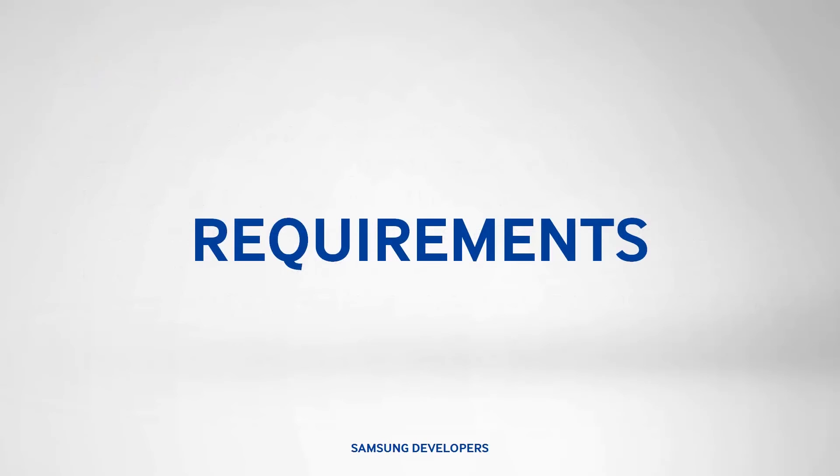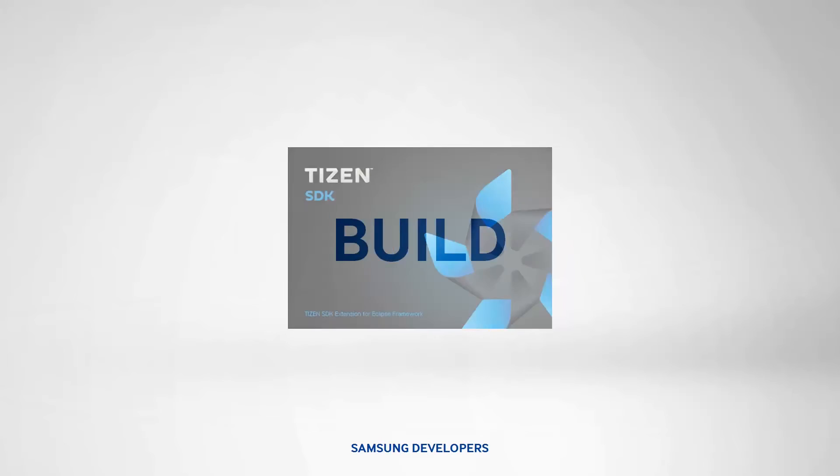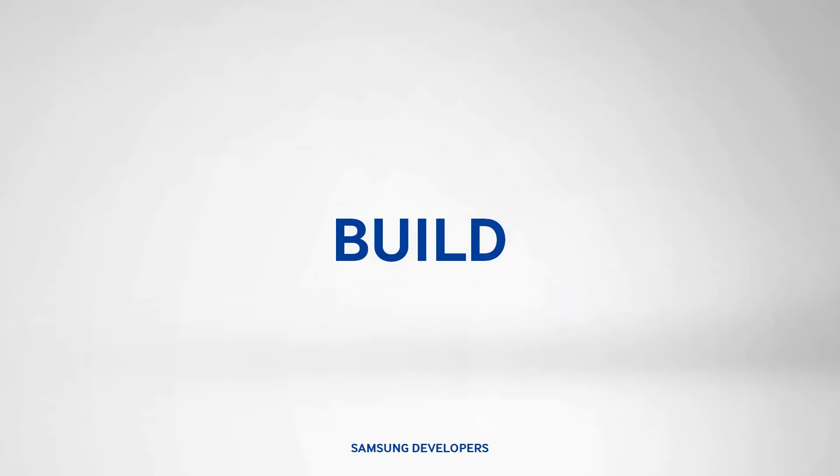Nothing much to prepare beforehand. We'll just need the Tizen IDE. For the coding part, you can get the piano sample app from the SDK itself.